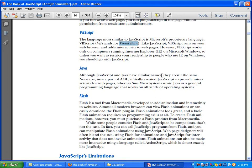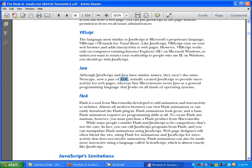Although JavaScript and Java have similar names, they are not the same. Netscape, now a part of AOL, initially created JavaScript to provide interactivity for web pages. JavaScript is very popular and is used to make web pages interactive.